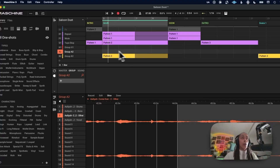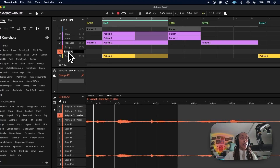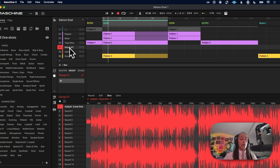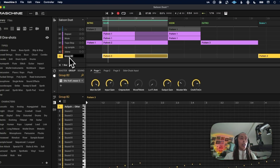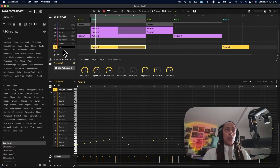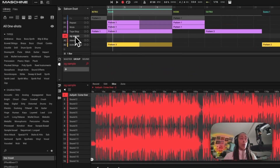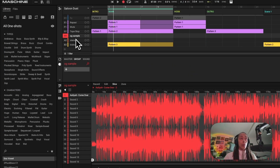I want to rename this group as 'stem,' rename this as 'OG sample,' and then rename this as 'instrument chop' — name it whatever you want. I'm going to go back to stems and go to the vocals.